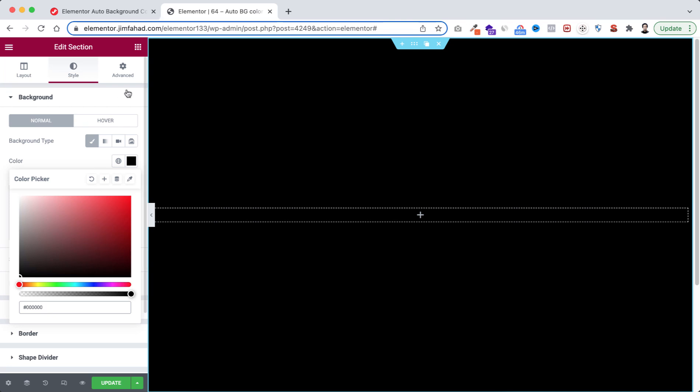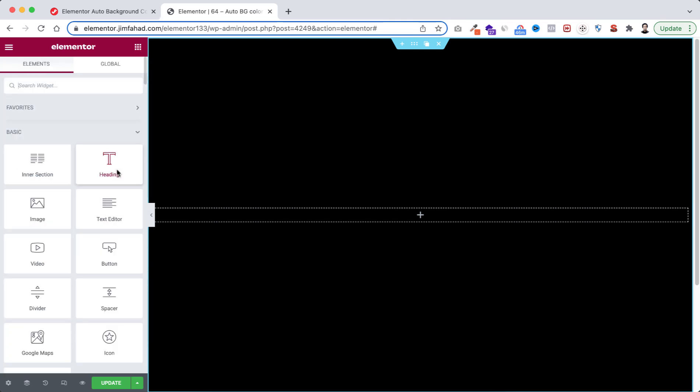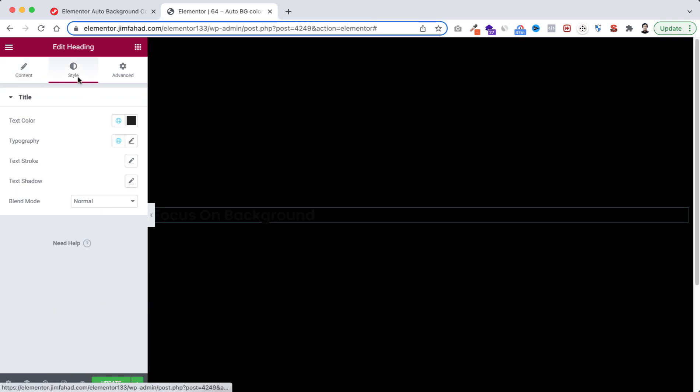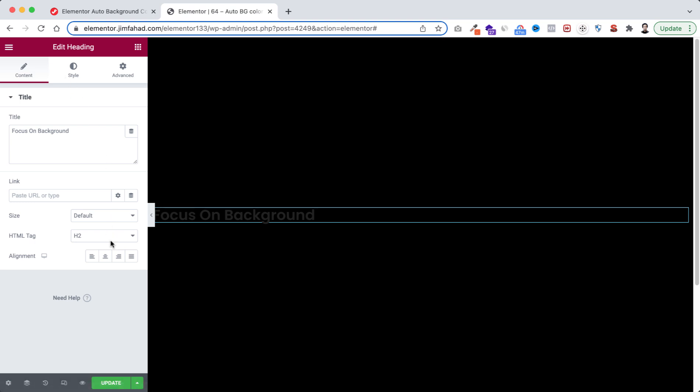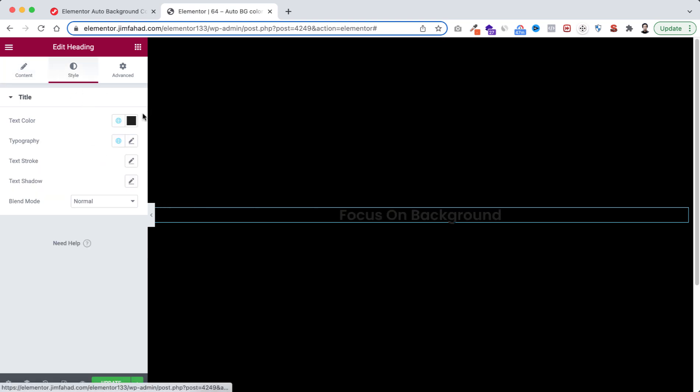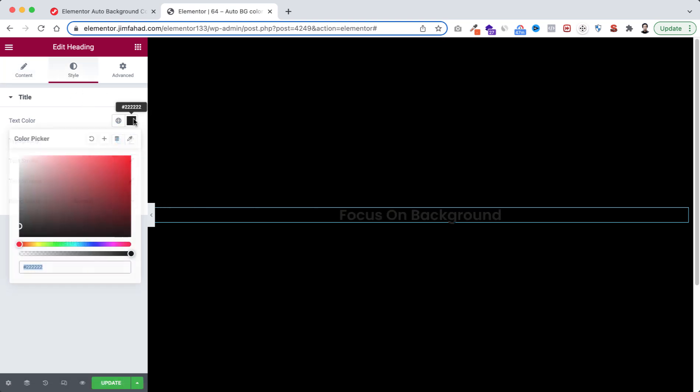After that go to Rubik's cube icon, drag the heading widget inside. I'm typing here Focus on Background, then go to style tab, let's make it now centered. Then from style tab I'm gonna select the text color to white, then from typography font size to 68 pixel.